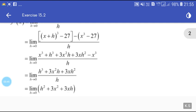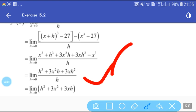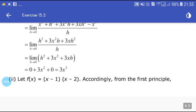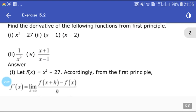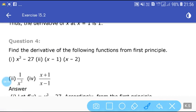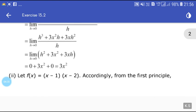Expanding (x+h)³ using a³ + 3a²b + 3ab² + b³, and subtracting x³, the x³ terms and the 27 constants cancel. We are left with limit h tends to 0 of [3x²h + 3xh² + h³] / h. Taking h common and cancelling, this becomes limit h tends to 0 of (3x² + 3xh + h²). Putting h = 0, we get 3x².